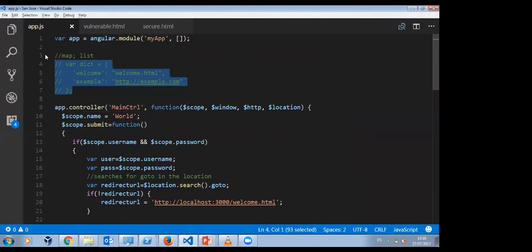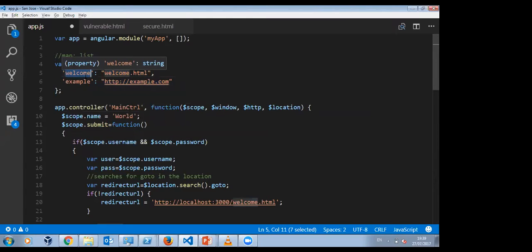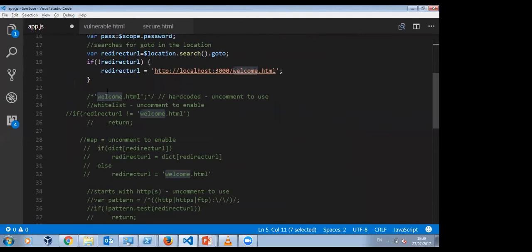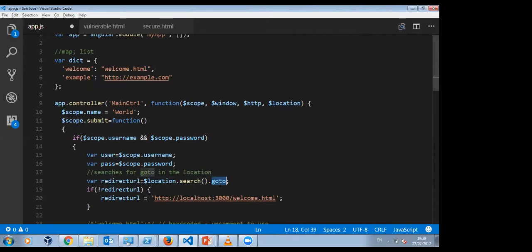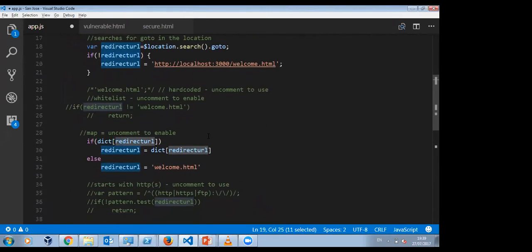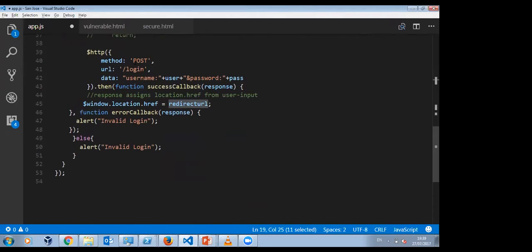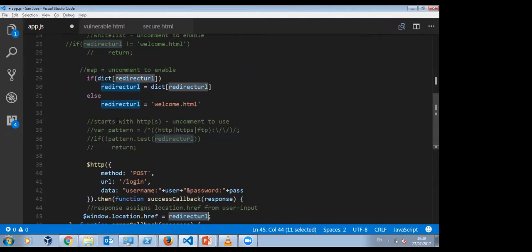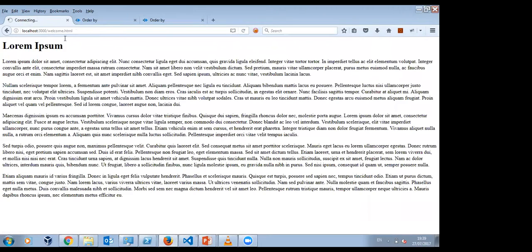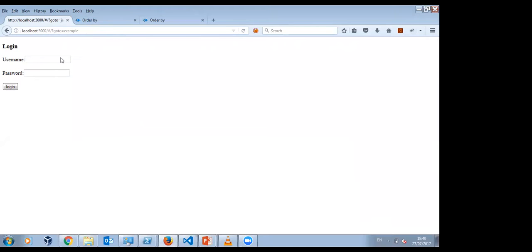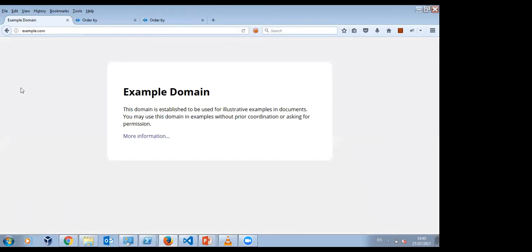Using an indirect map: I define that even though we use example.com as the example, if I want to define welcome.html and example.com I can create a dictionary. The code goes to the location service, searches for go-to, and if there's no redirect URL it defaults to welcome.html. Later in the code, $http sends a request to the server and on response the window location is set to the redirect URL. With the dictionary defined, if I try JavaScript alert 1 it no longer works because it's not valid — it just goes to welcome.html. But if I want to go to example.com I can define the map and it still works.